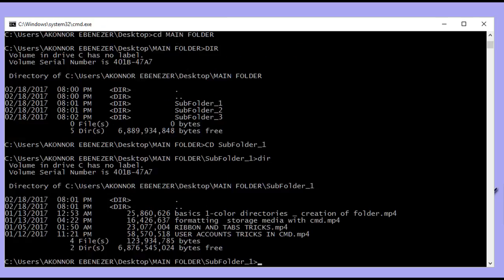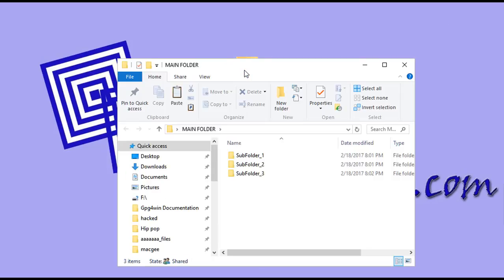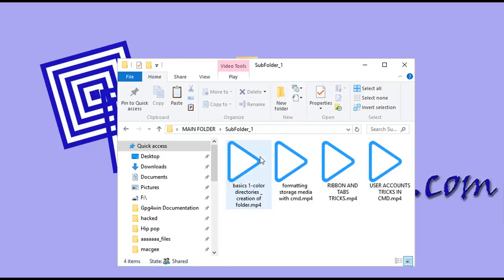You've successfully opened that folder. Within subfolder one, we stored video files in MP4 format, including files about basic formatting, ribbon tabs, and other content. This is the same as going to Windows Explorer, opening the main folder, then subfolder one — just done via the command prompt console.